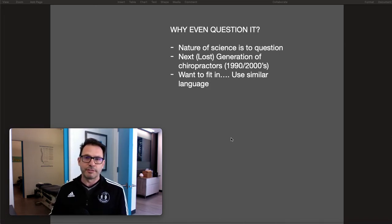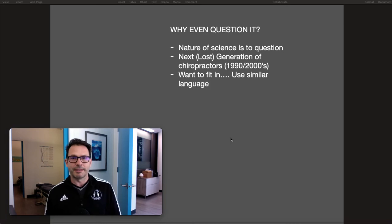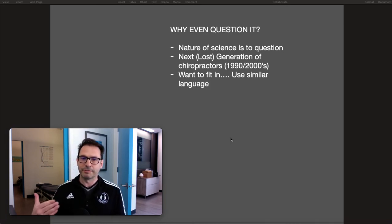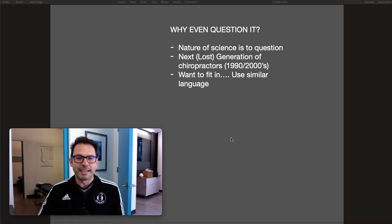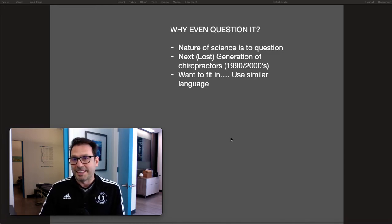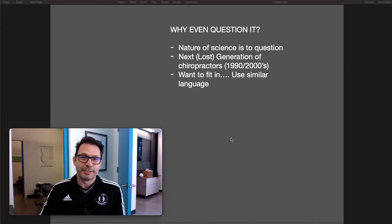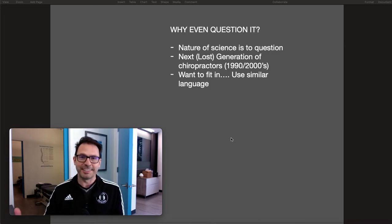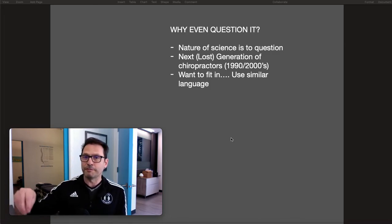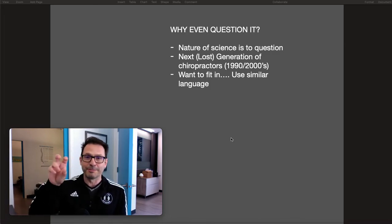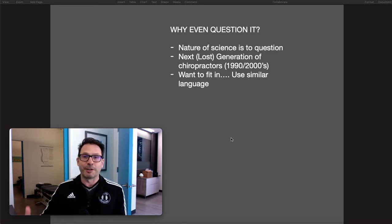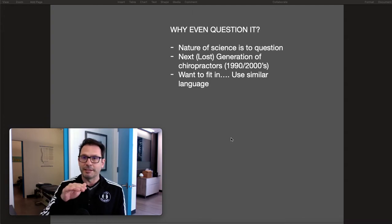So why even question it? Well, the nature of science is to question things. When I went to school in the 90s, the term subluxation wasn't used — my school was actually one of the few to remove the term from the curriculum, where it was only used in the chiropractic history class.